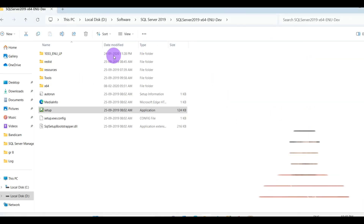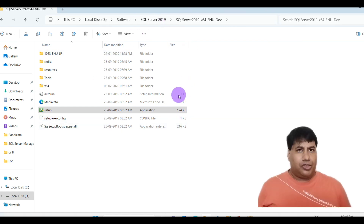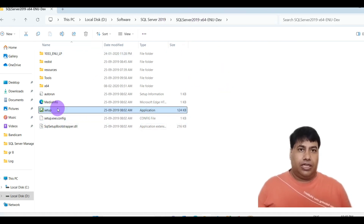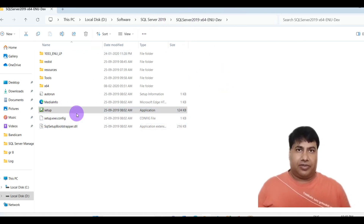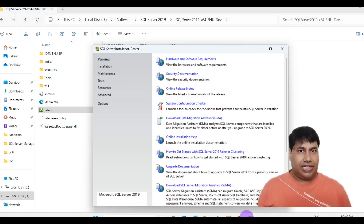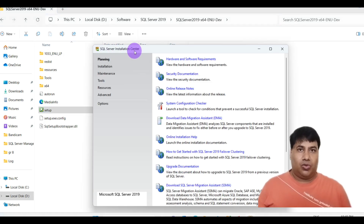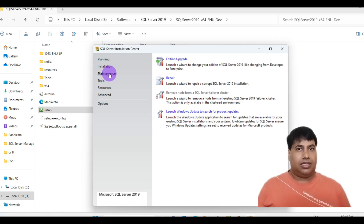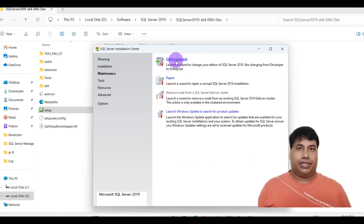From the SQL Server Installation Center, click on Setup. From the Installation Center, go to Maintenance and select Edition Upgrade.